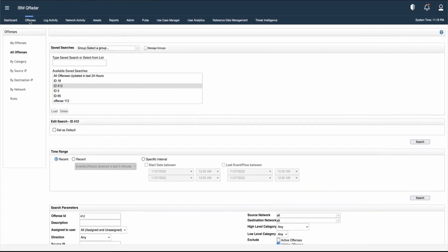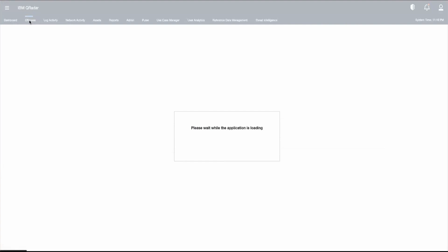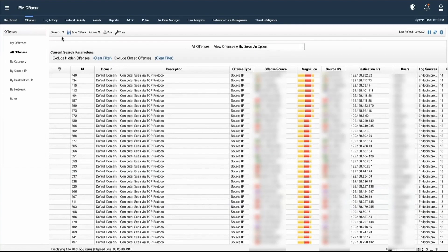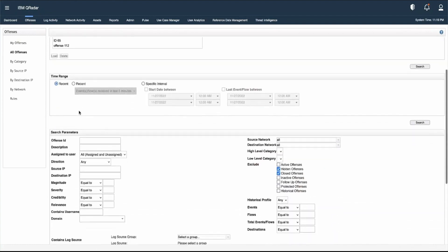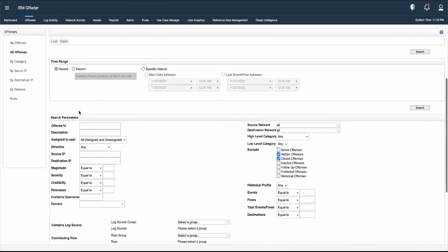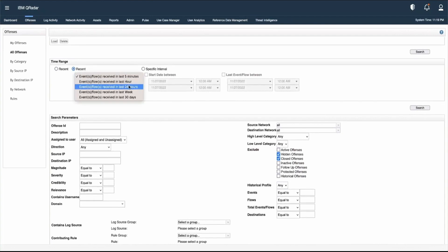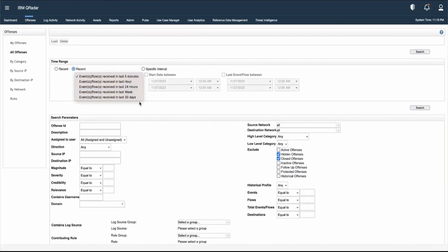Let's see how to create a new search in the offense tab. Go to Search and New Search. Here we need to provide the time range information. We can select Recent, and choose options like events and flows received in the last five minutes, or another option from the dropdown based on our requirement.